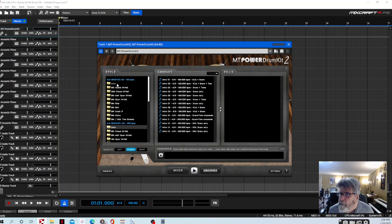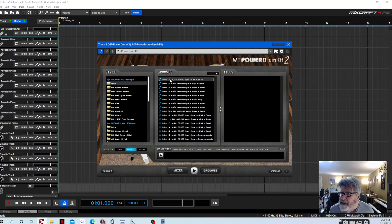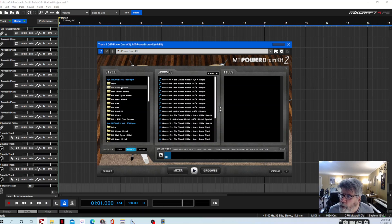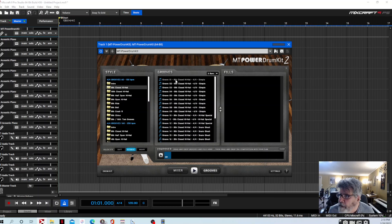I'm going to take an intro and drag it down to the composer — I'll explain what the composer does shortly. I'll add a simple intro there. Then I'm going to go into the groove sections, where you have options like eighth closed hats, sixteenth closed hats, half-open hats, chinas, tom grooves — whatever you want to use. I'll just use the standard eighth closed hat groove.